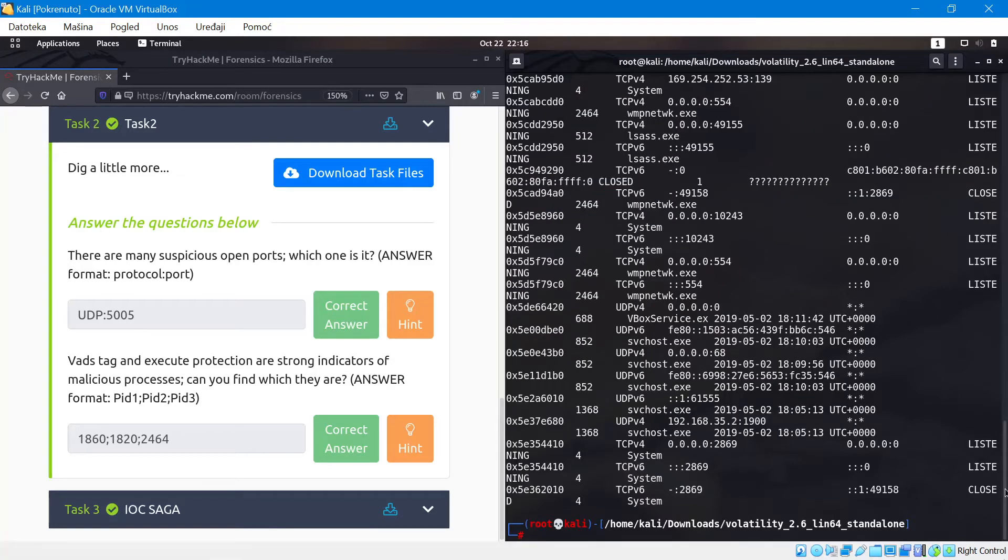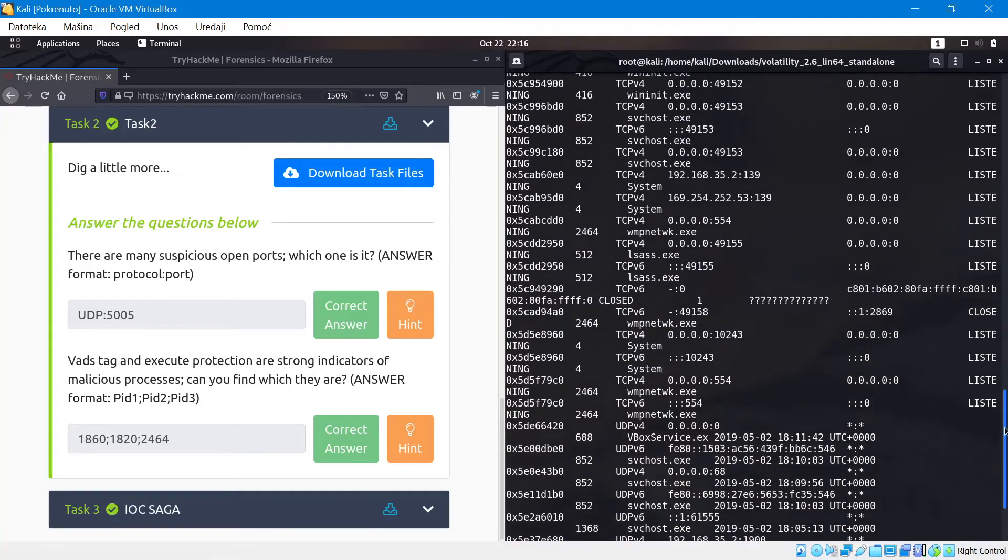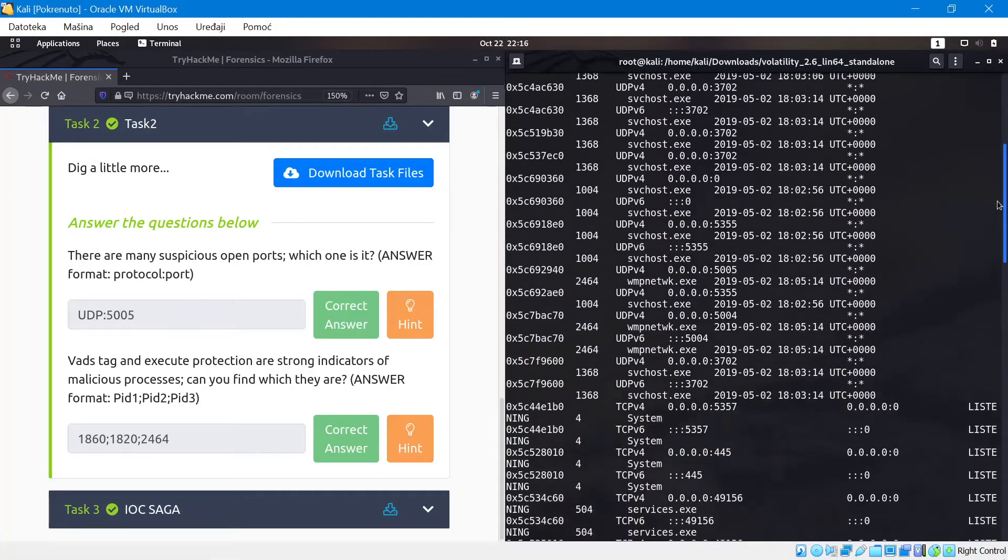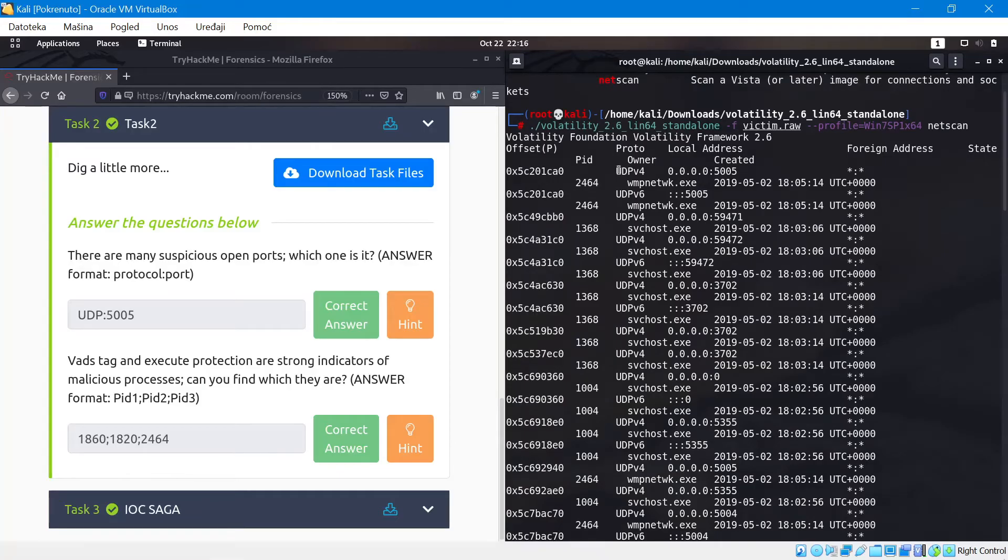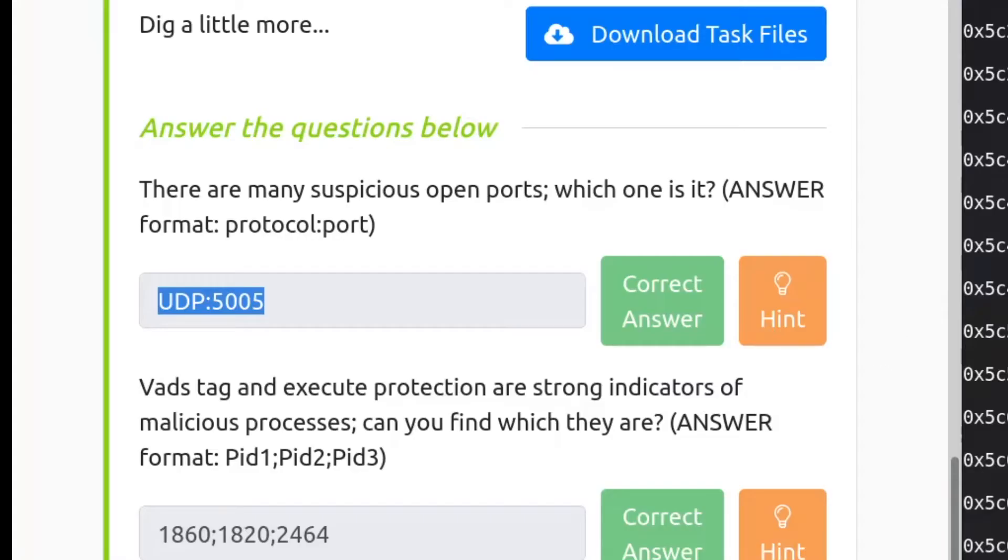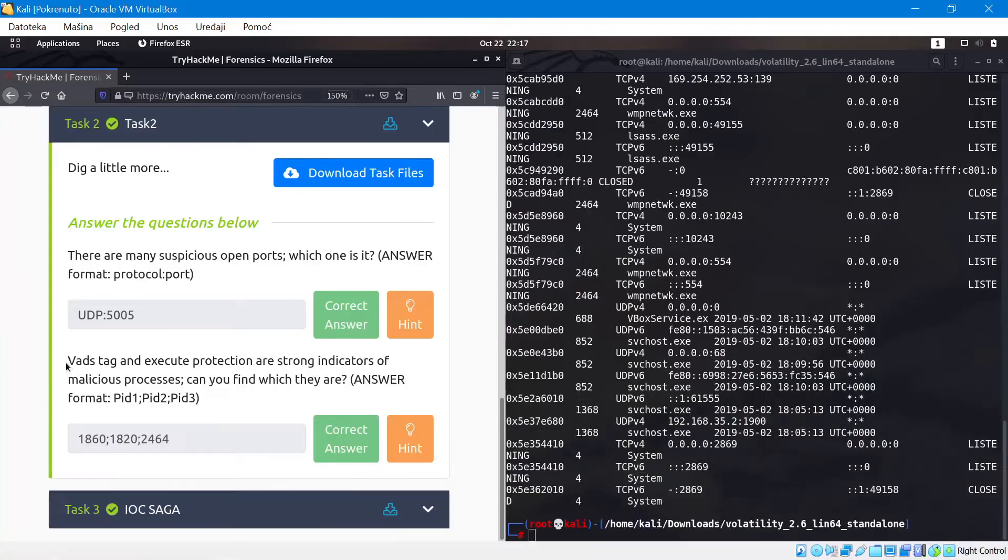We will get the results. Okay so we got the results. Let's take a look at the results. The first result that we have is actually UDP v4 and it's listening on 5005. And that's what we write down. And that's where we get the correct answer.